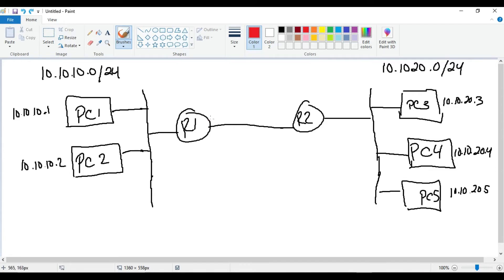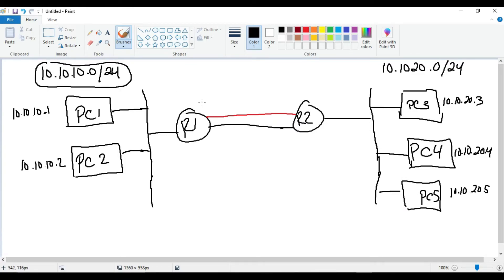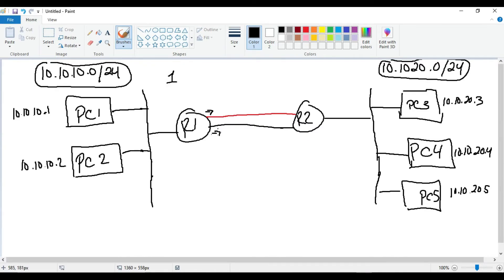Coming back to our diagram, I'm drawing a second link between Router 1 and Router 2 — the red link represents a serial link and the black link represents a gigabit link. We configure two static routes on each router: one going over the gig link and one over the serial link. We want the routers to prefer the gig link. If you don't change the administrative distance, every static route has an AD of 1, so the router would see two equal-cost paths and load balance between them.